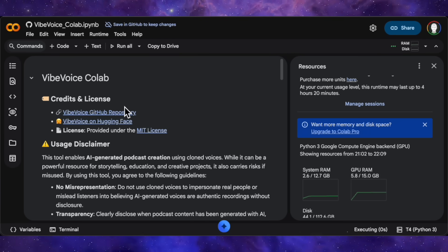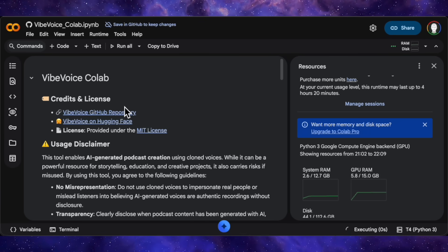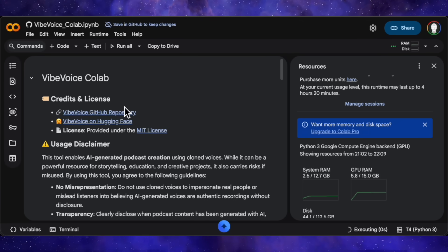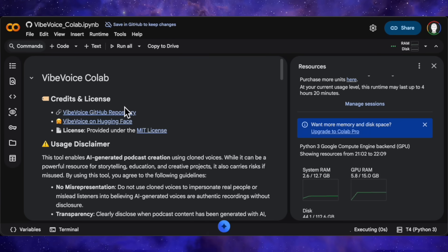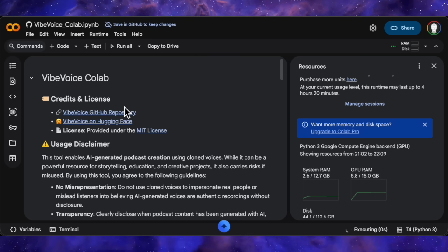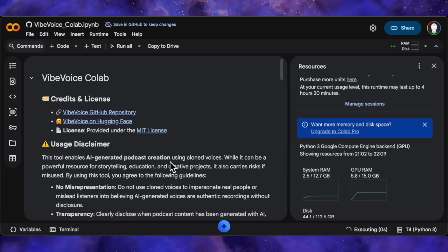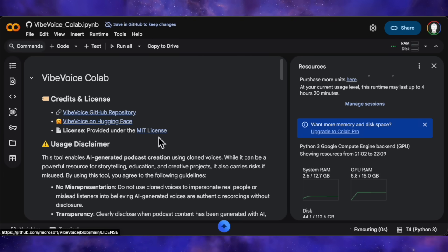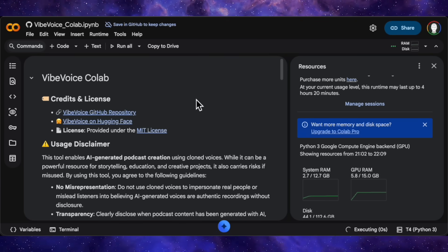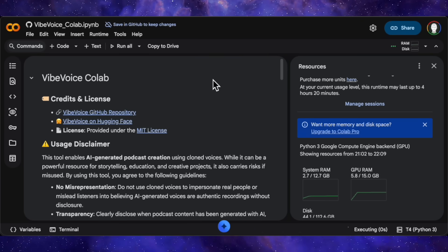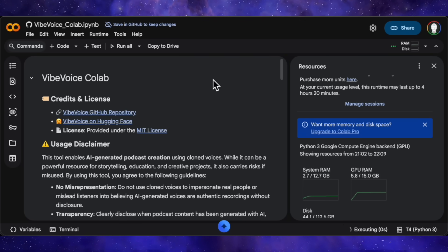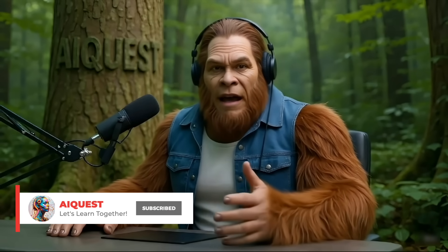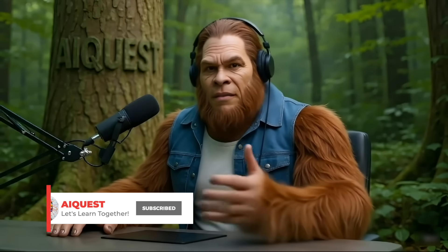I'll drop all the links in the description. The CoLab notebook I used, the GitHub repo, the Hugging Face page, all of it. Go try it out for yourself and let me know what you think in the comments. If you found this useful, smash that like button, drop a comment, and I'll catch you in the next one. Peace.